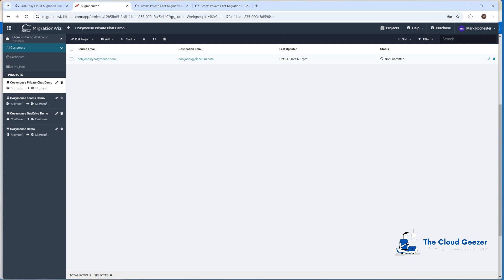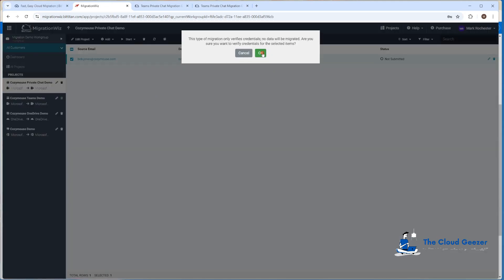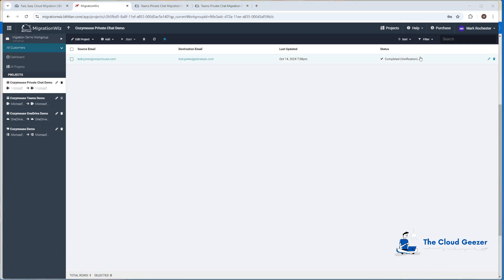Now we're going to kick off Verify Credentials first. We do this to make sure the API is connected properly — that the setup is correct, the users exist, and it can read and write to both tenants. It's a good check before kicking off the migration. We hit OK and it goes through pretty quickly. After a few refreshes, it's completed and happy with the credential check.